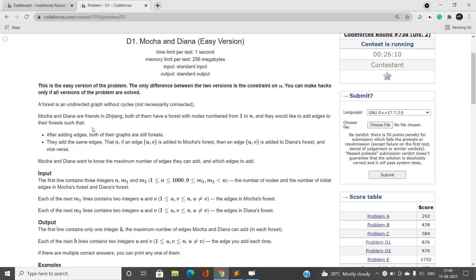First we need to understand the problem statement. There are two friends, Mocha and Diana, and each one has a separate graph consisting of n nodes. They would like to add edges to their forests such that when we add a particular edge from u to v, this edge must not be present in graph one or graph two, and must not create a cycle in either graph. A forest is an undirected graph without cycles.